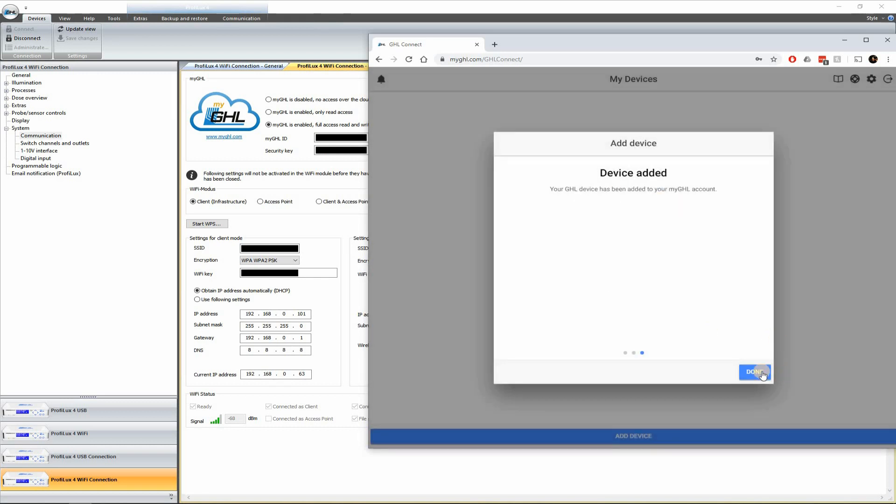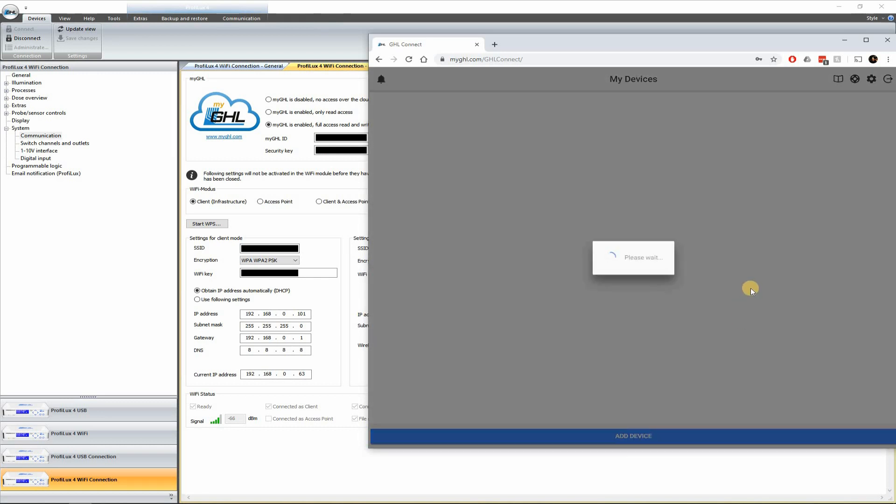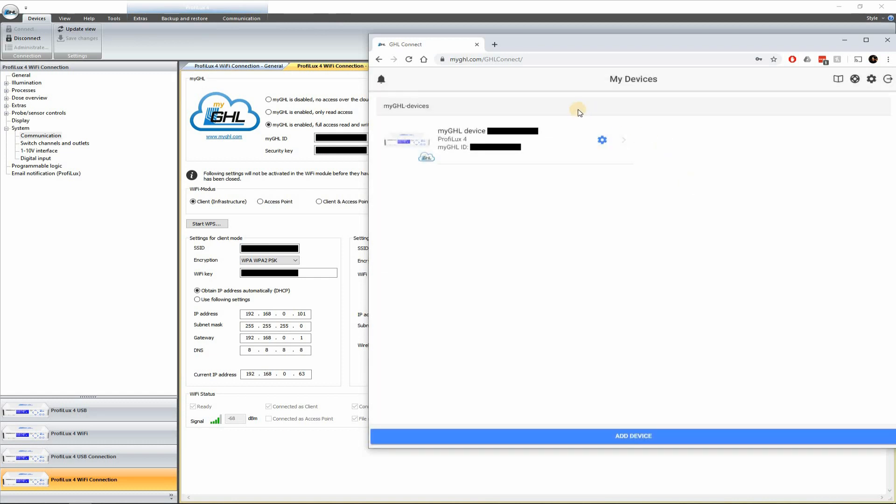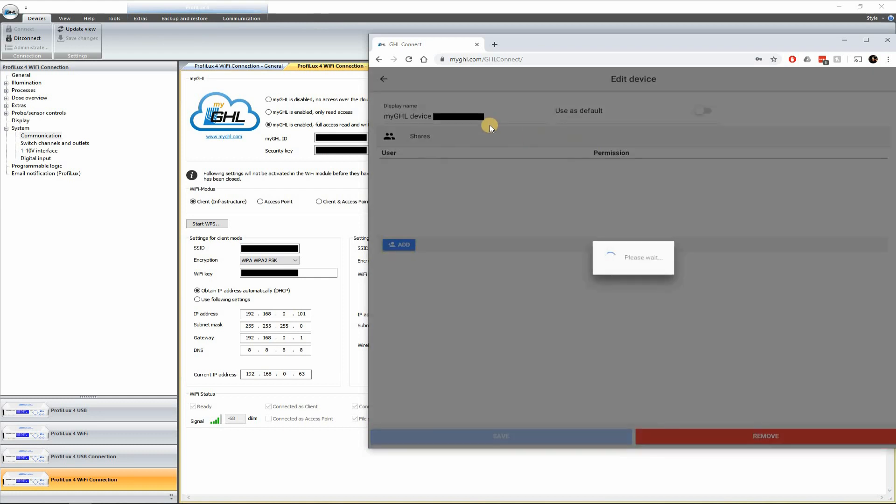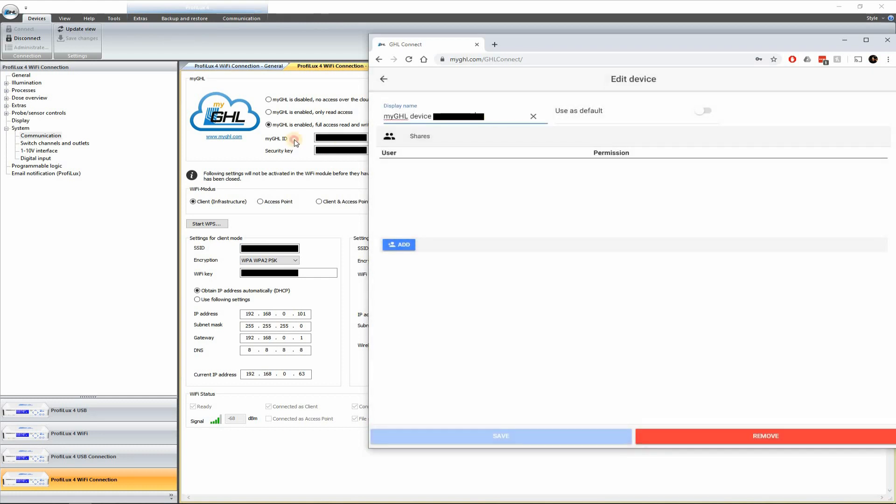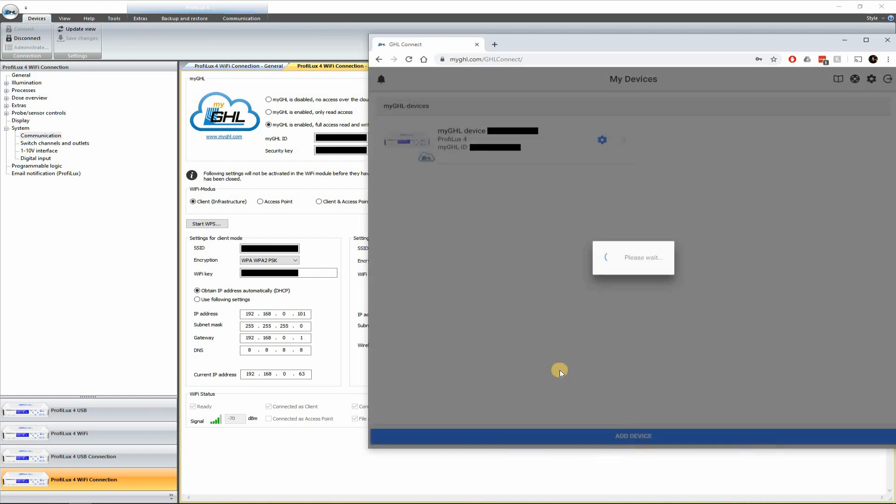So now the device has been added and it should show up here. There we go. I'm going to hide all this later in post. But there we go. You can go ahead and change the name of the device to, let's just call it ProFlux MyGHL. You can go save that.